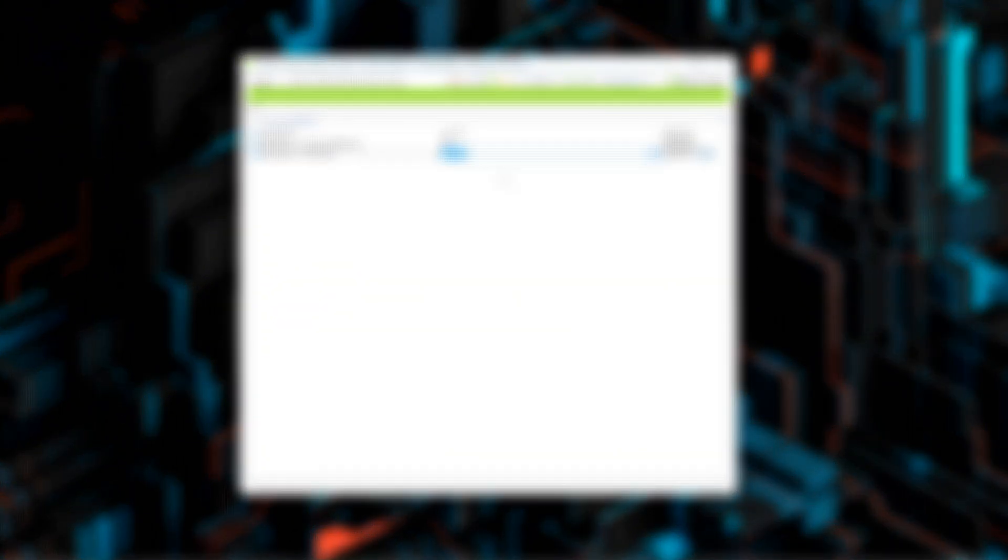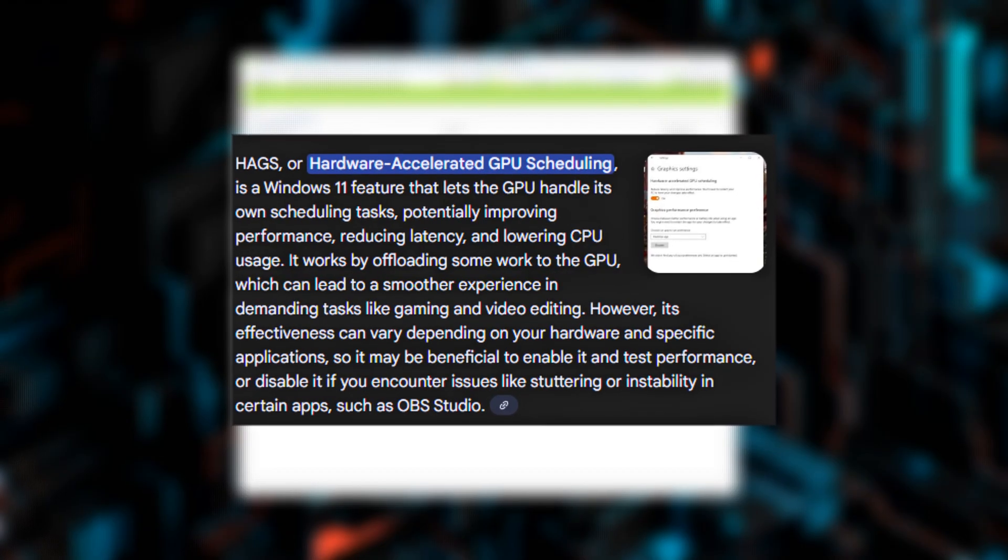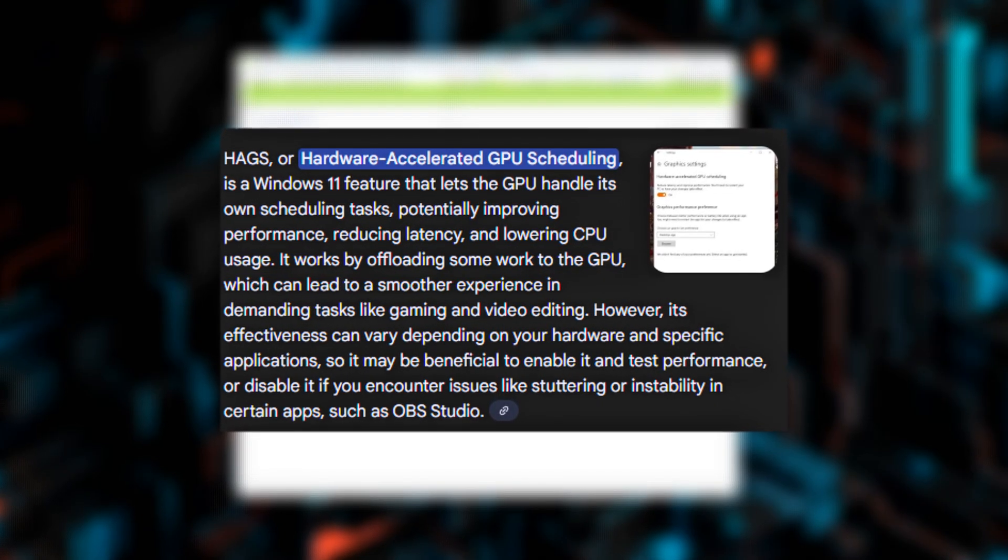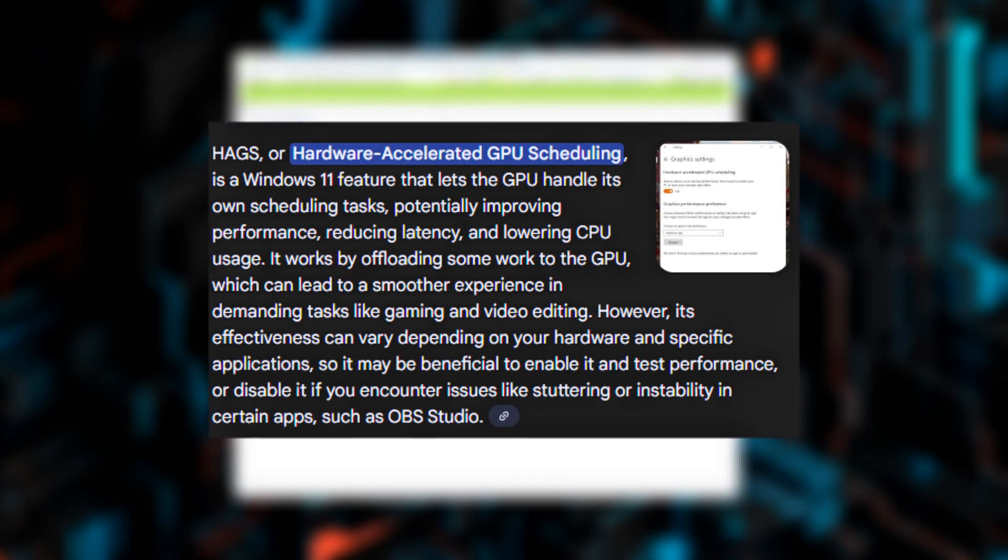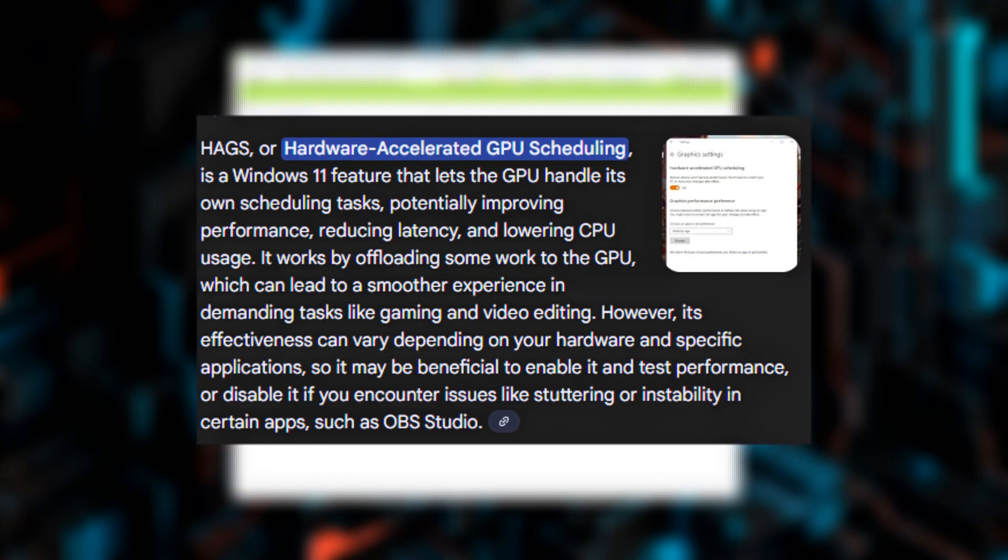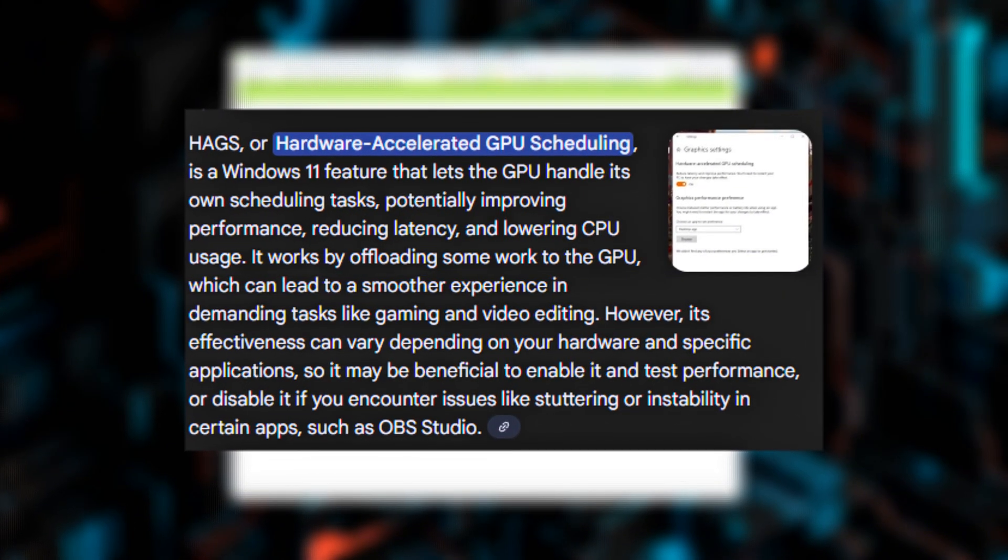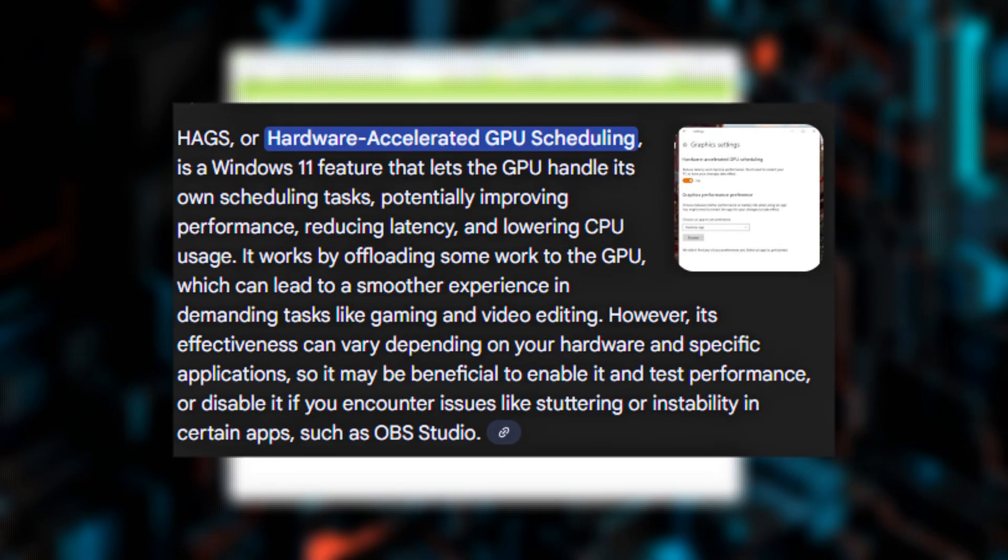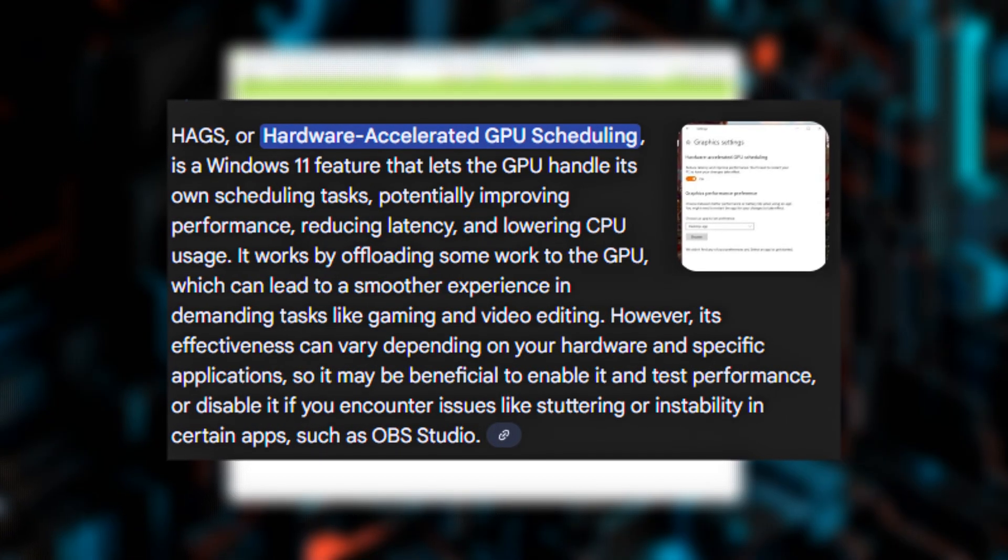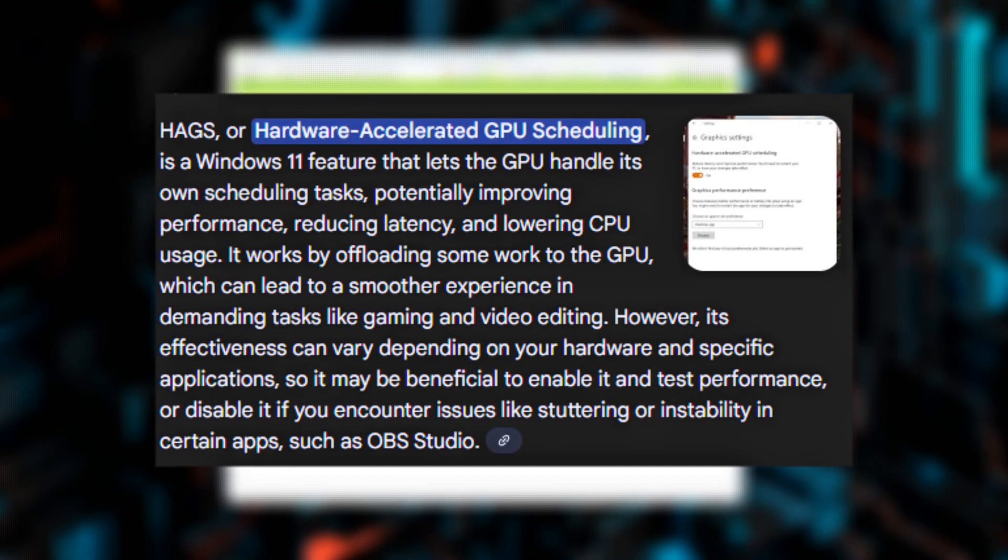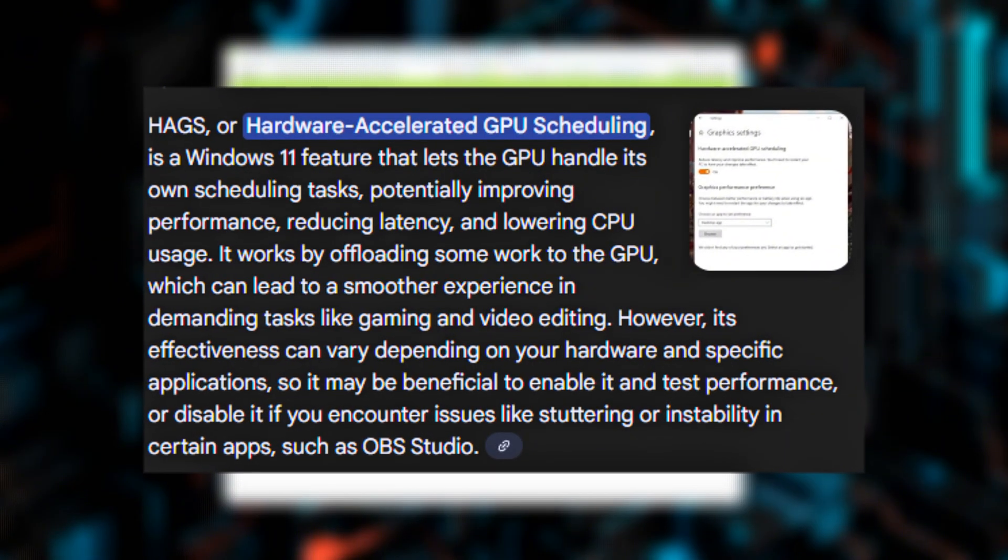With HAGS on, the GPU handles its own scheduling directly. It processes frames as soon as they arrive, skipping the CPU intermediary. That's why it can reduce latency, especially in CPU-limited titles.